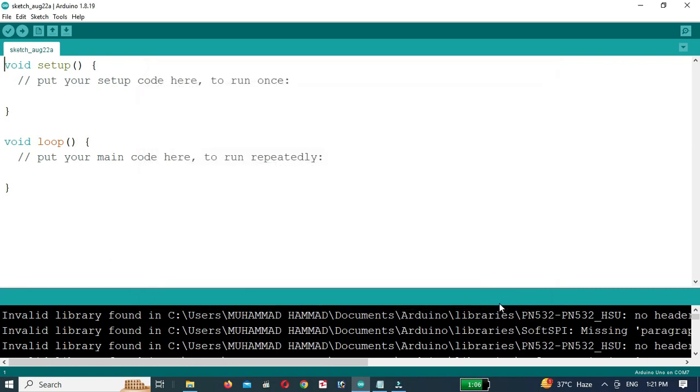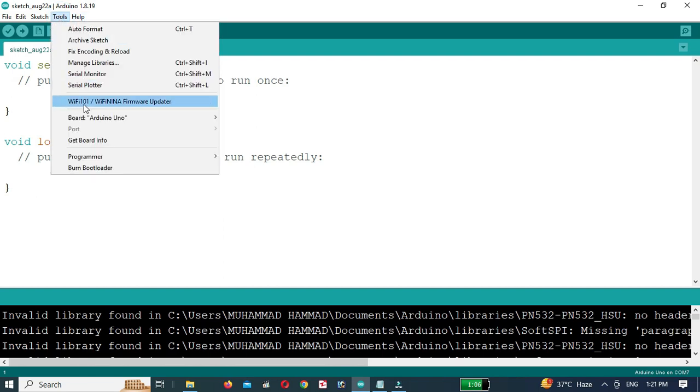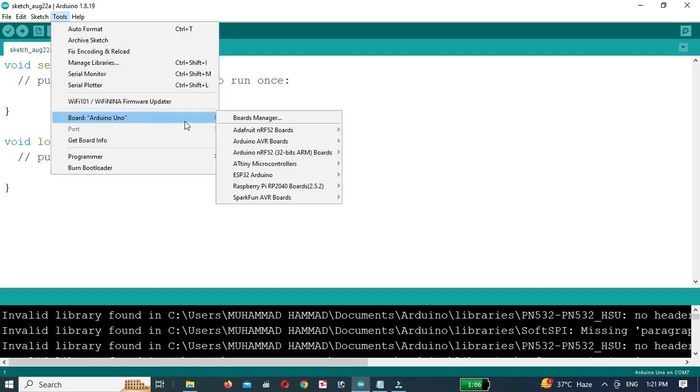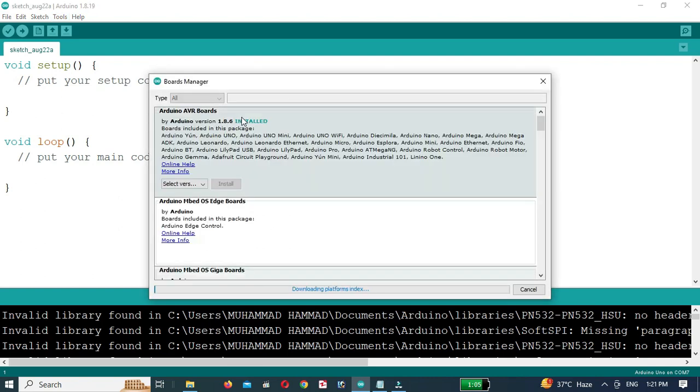Now that we have added the board manager URL, we need to install the ESP8266 board. To do that, go to Tools, then Board, and finally Board Manager.